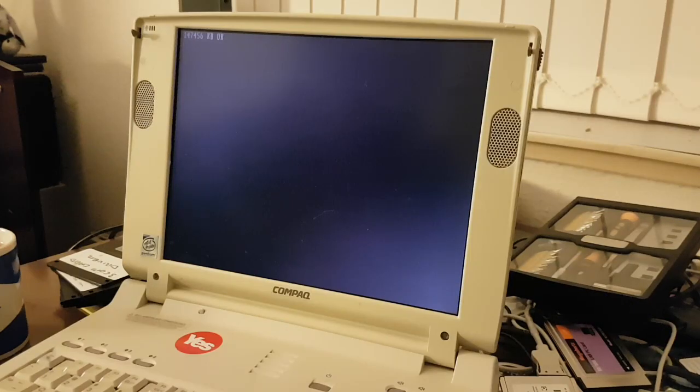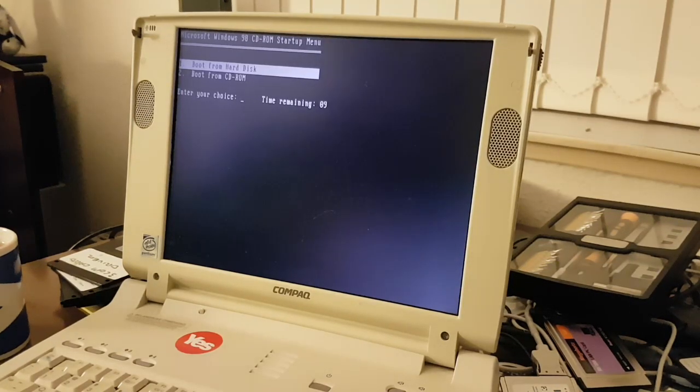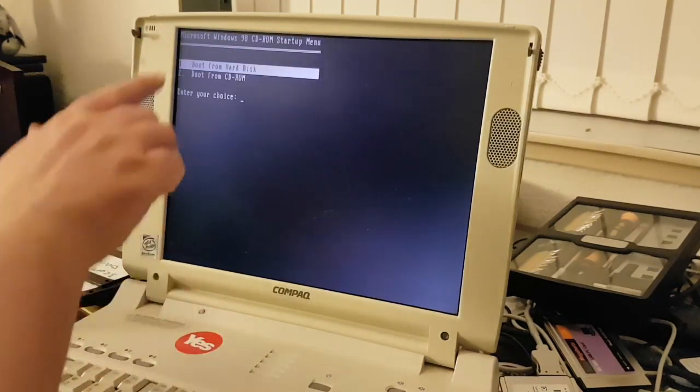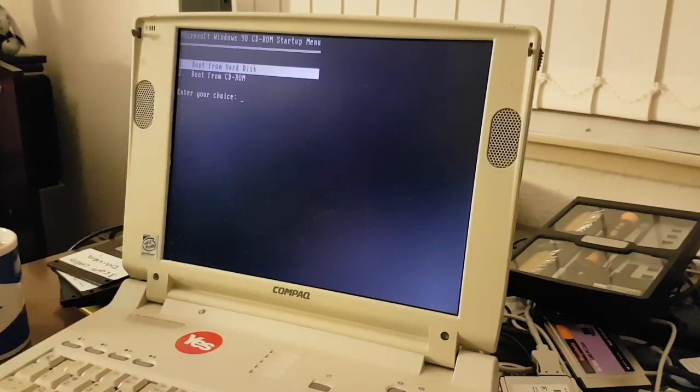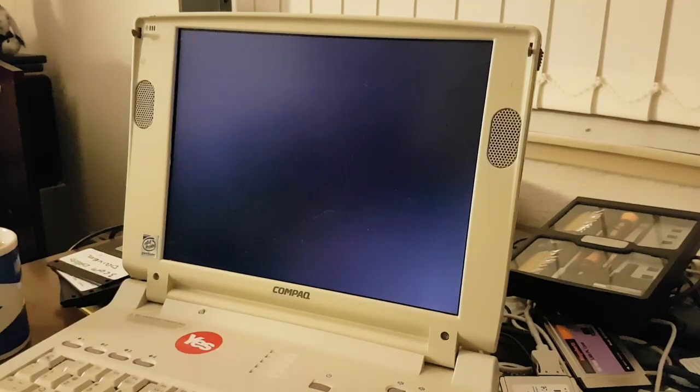Let's see about powering up. And while we do that, we will quickly stuff the Windows 98 CD into the drive. So now we are in the Windows 98 CD ROM start up menu. What we want to do is boot from the CD ROM.